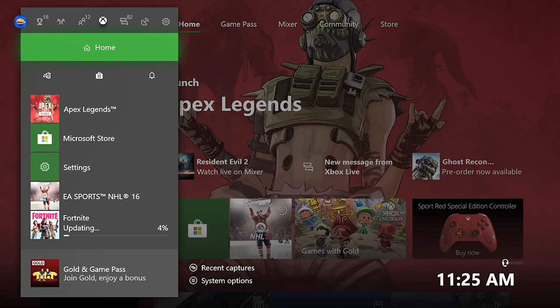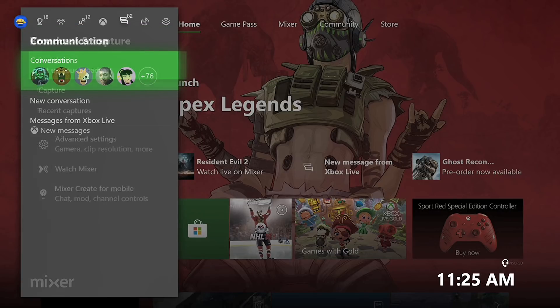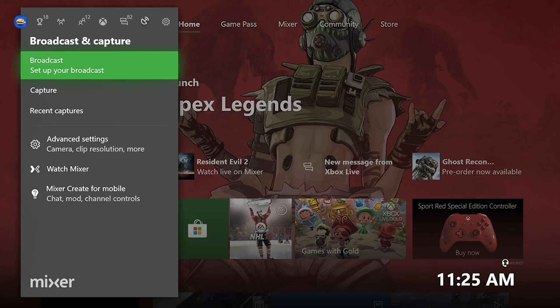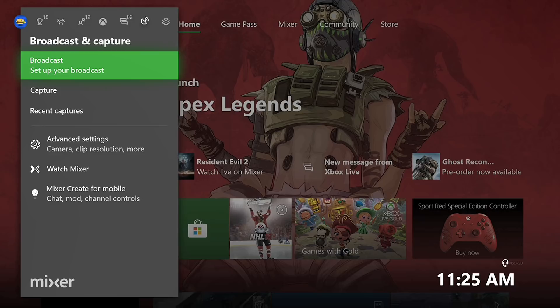So that being said guys, first step that you want to do is just go on mixer.com, create a Mixer account. Very simple, takes you literally under a minute to create a Mixer account. Mixer is owned by Microsoft, this is Microsoft's built-in streaming service similar to Twitch or YouTube. So what you want to do is create an account, go to the Xbox dashboard like I have on screen here, go over to the broadcast tab.